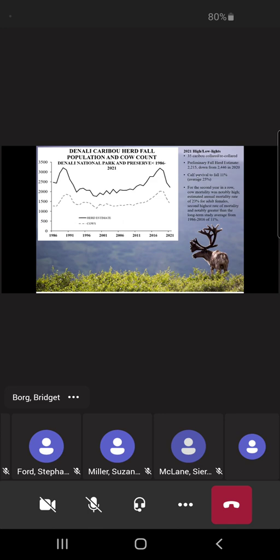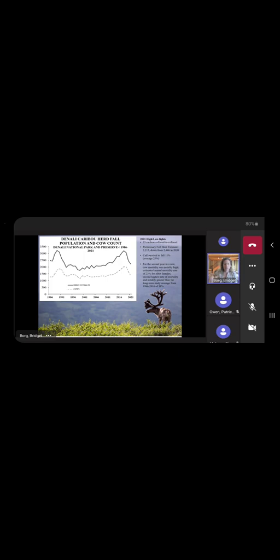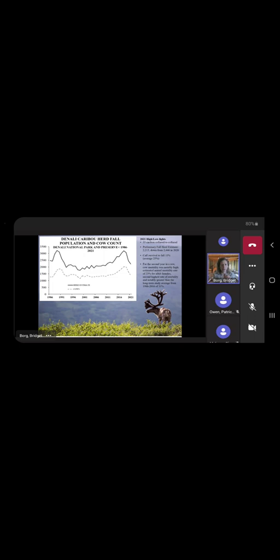This is looking just at our herd size estimate and our estimate of cows in the herd from the time period of 1986 to 2021. In the previous year we had 35 caribou that we collared or re-collared, and our preliminary fall herd estimate for last September was about 2,200. So it's indicating a decreasing stage right now, and this decrease is coming in two parts. We're not adding as many calves, so calf survival was pretty low. The average calf survival has been about 25%, and that was down to about 11% last year. So this is the second year in a row where we've had really low calf survival. And then again, for the second year in a row, cow mortality was also high, so the adults in the herd are also not surviving and dying at a higher rate. This was an annual mortality rate of about 23% for adult females—the second highest mortality rate and greater than our long-term study average of about 11%.